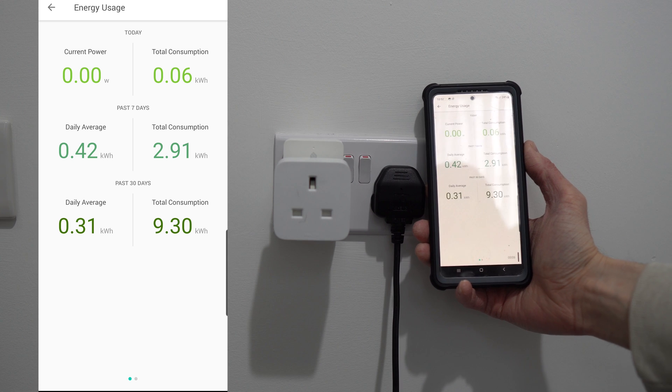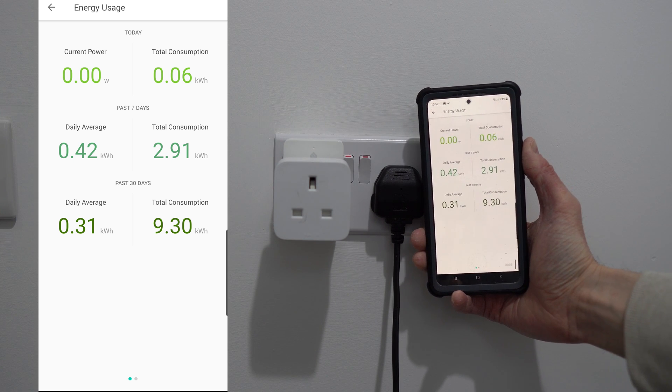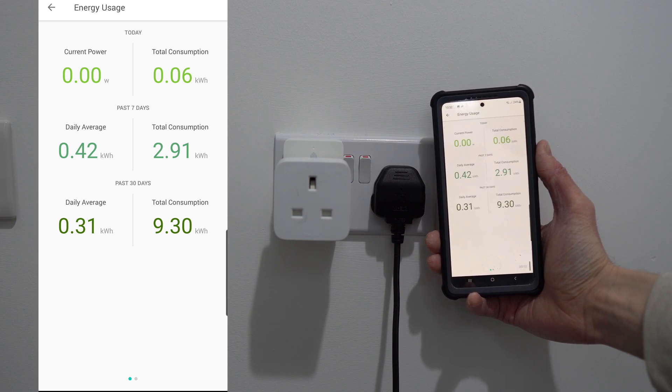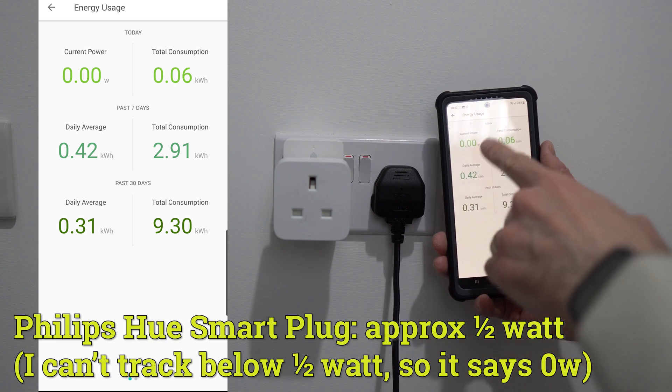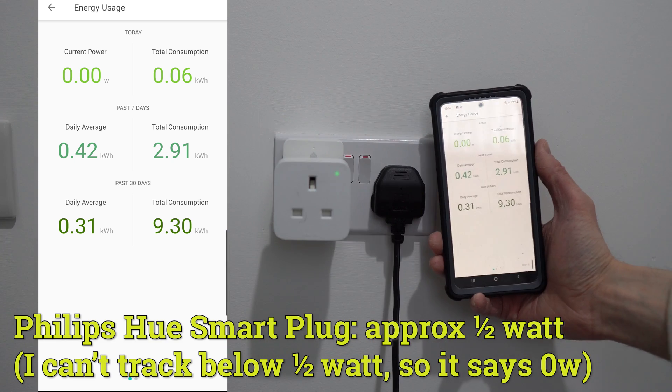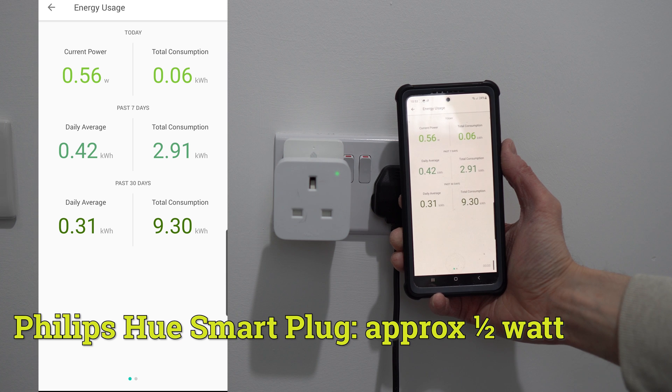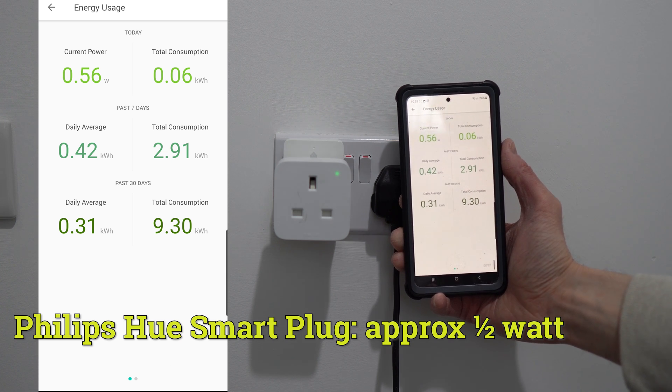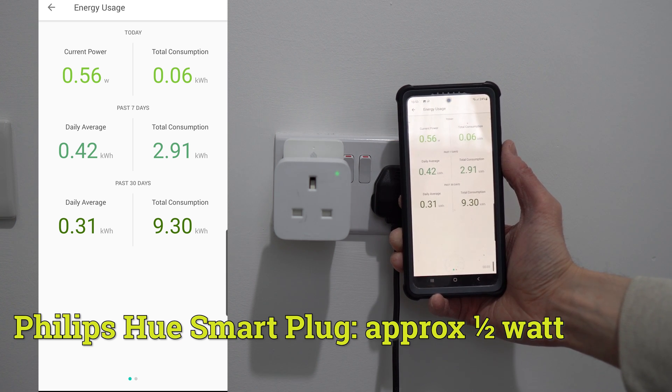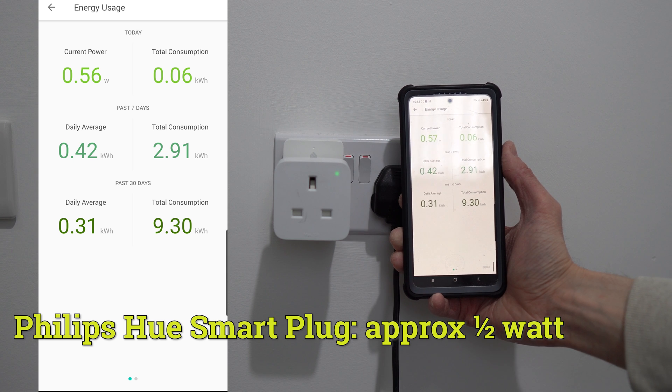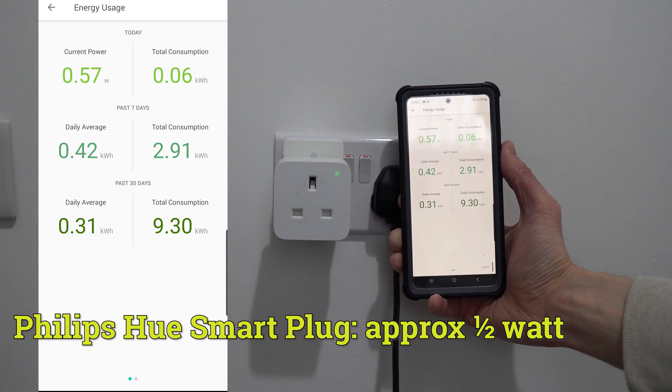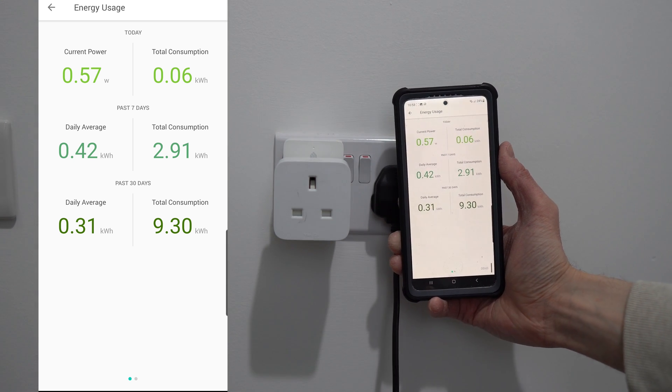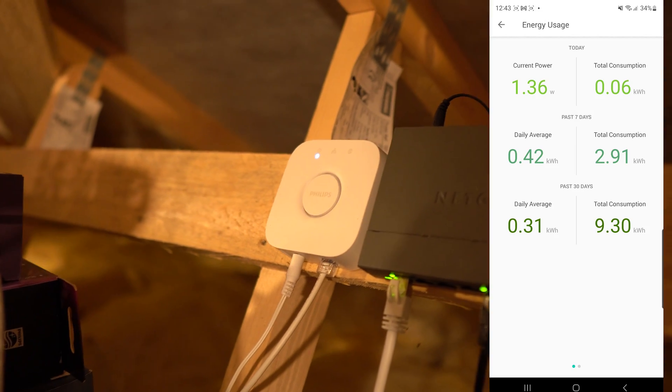So next up, I tested the Hue Smart Plug, and this is more energy efficient. It actually uses less than half a watt when it's in standby mode. I then put it on, and it uses just over half a watt, which is pretty good. It might be because this is Zigbee, which is slightly more energy efficient than Wi-Fi, which the Amazon Smart Plug uses. It's worth bearing this in mind if you want to have a lot of smart plugs around your home.